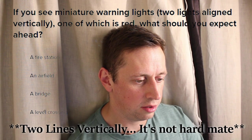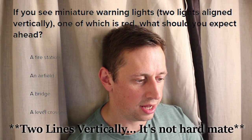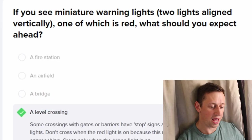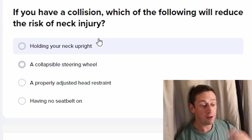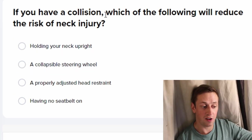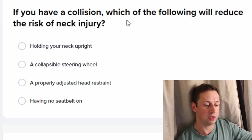Two lights aligned vertically — oh, like the orange ones? I feel like it's a level crossing. It is! Yeah! Level crossing warning lights.